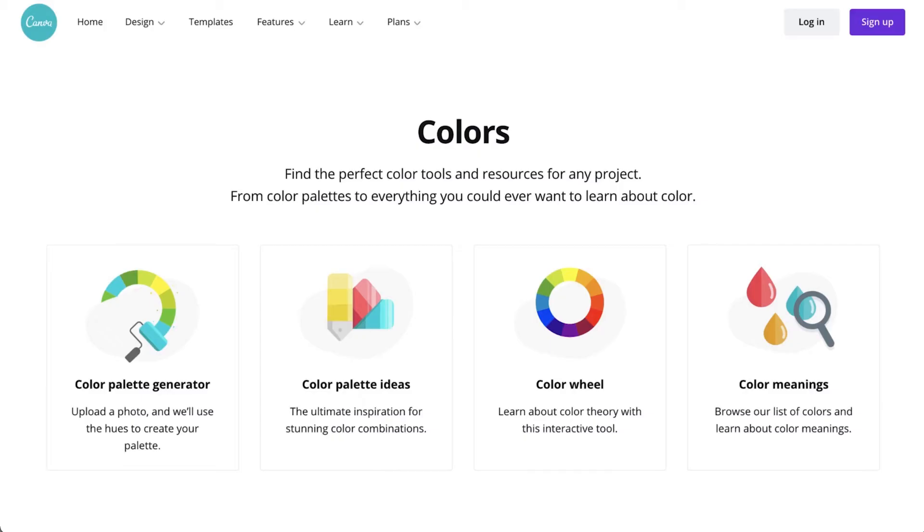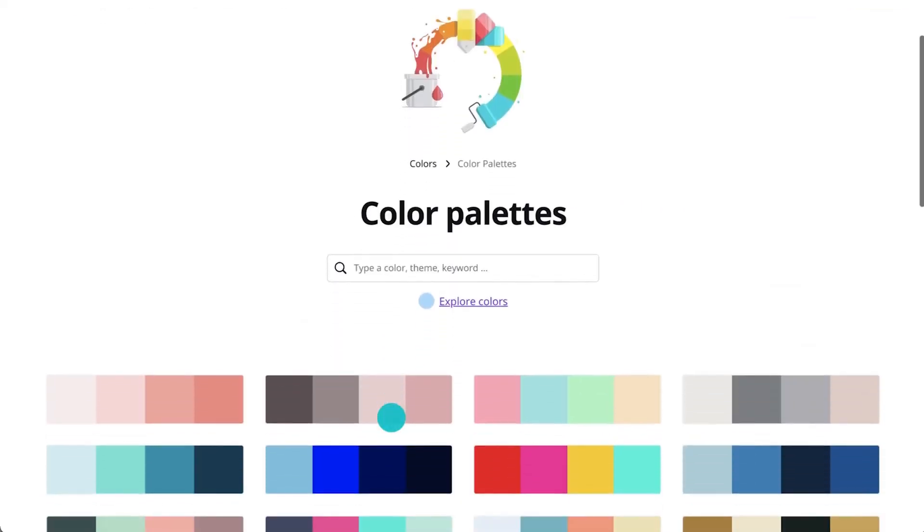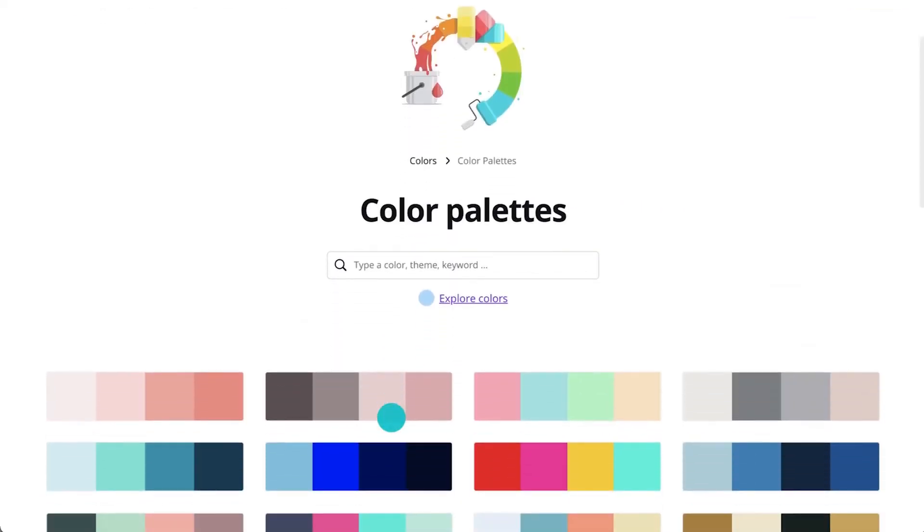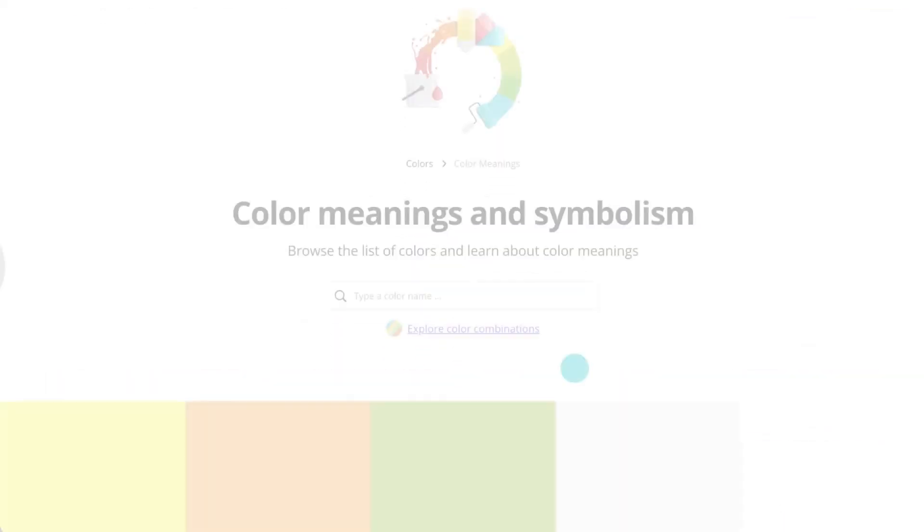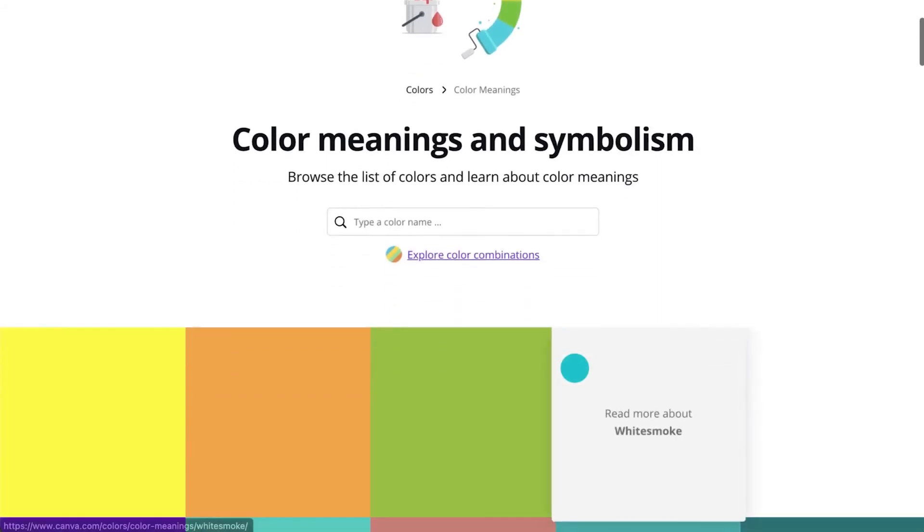Looking for more inspiration or want to learn more about the meaning behind different colors? Check out the color palette ideas page or the color meanings page.